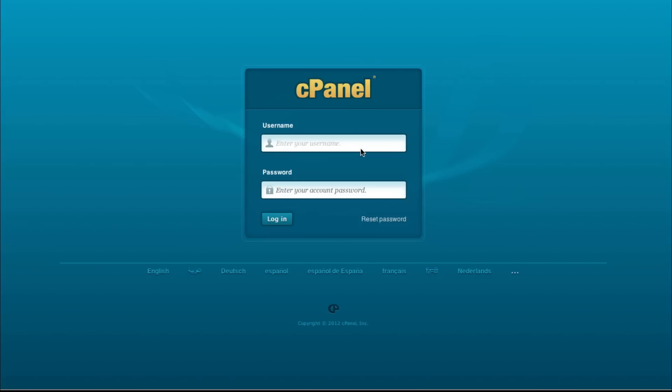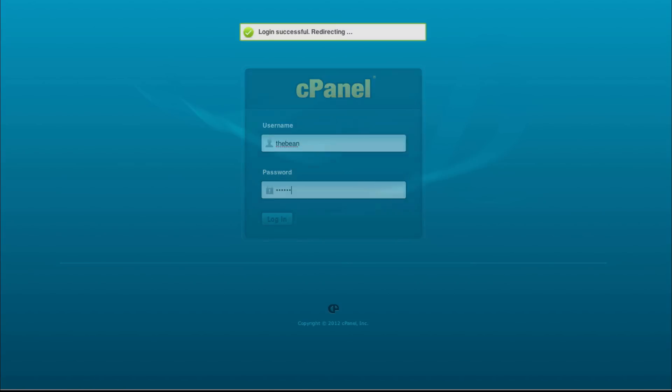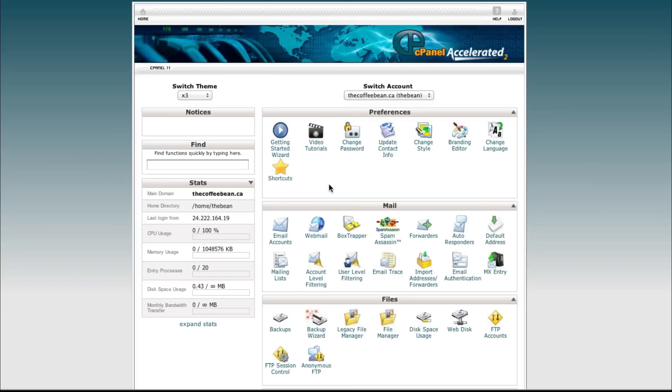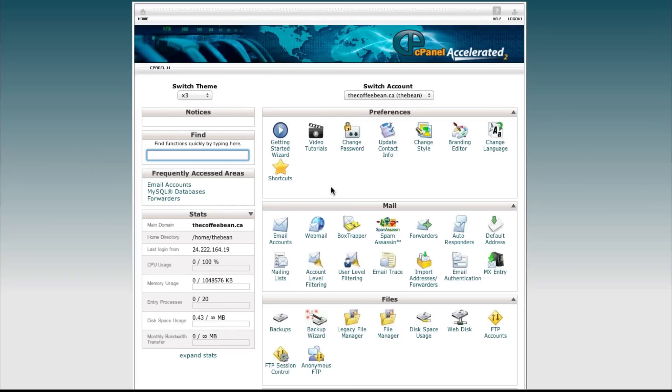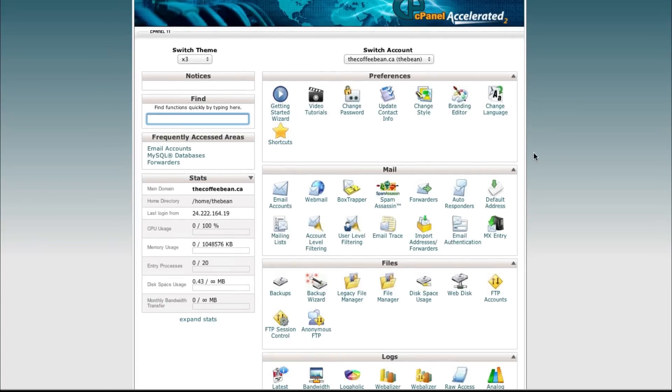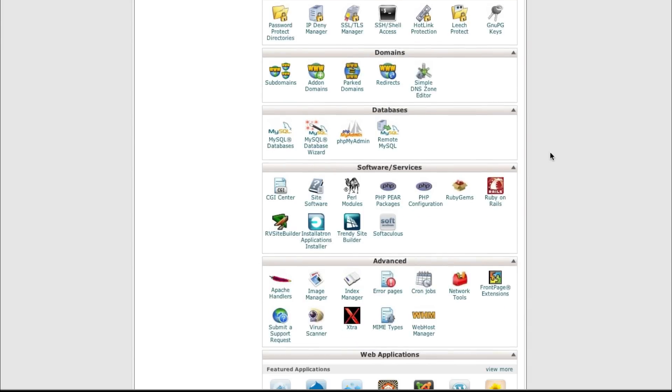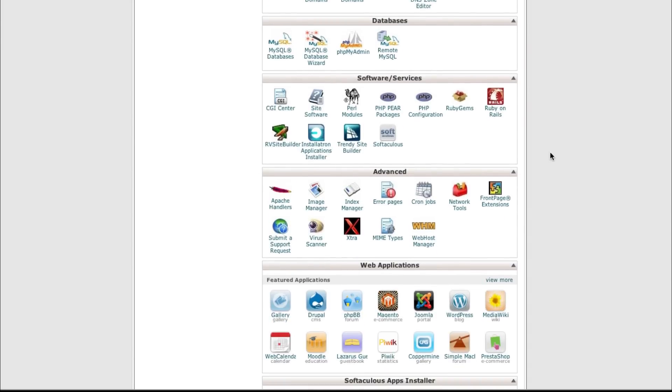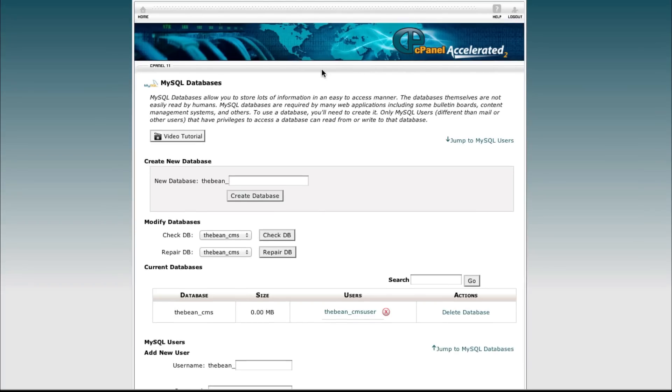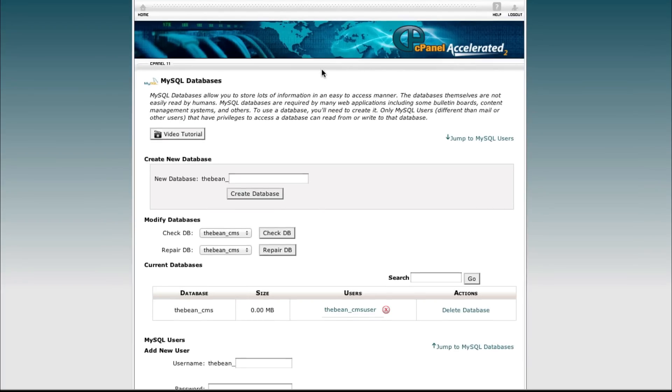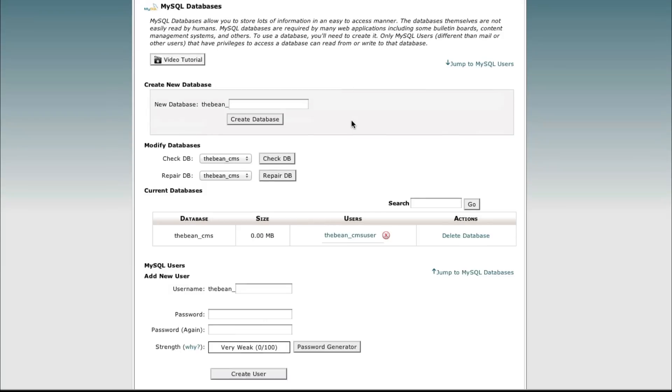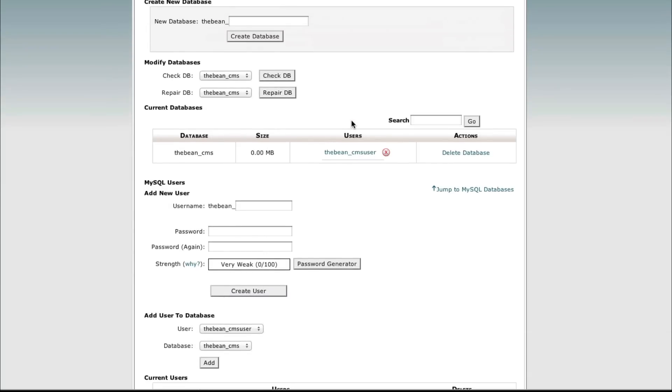So the first thing we're going to do this morning is log in to your account. And once you're logged in you'll see the cPanel dashboard. Scroll down to MySQL databases, click on MySQL databases and you'll see the similar screen we saw last time.